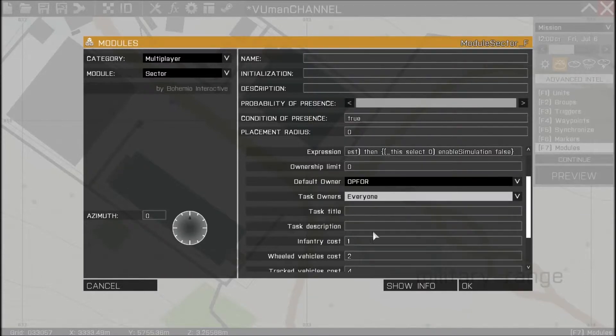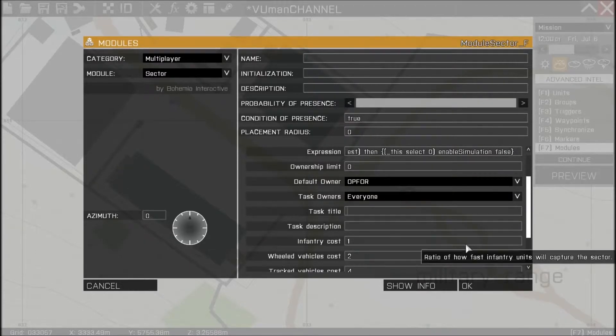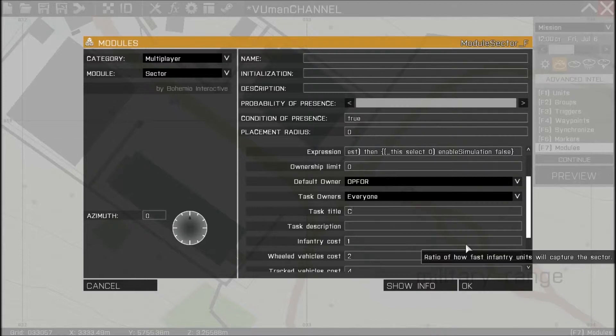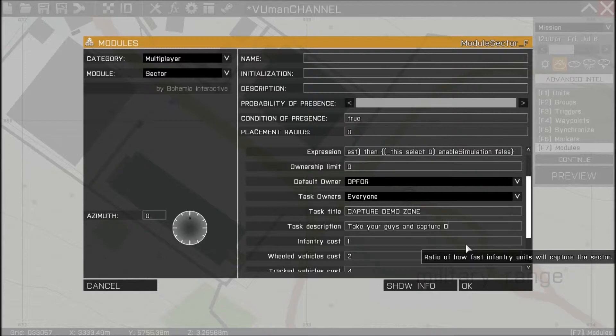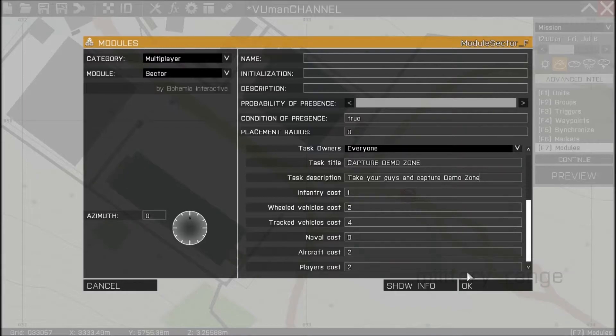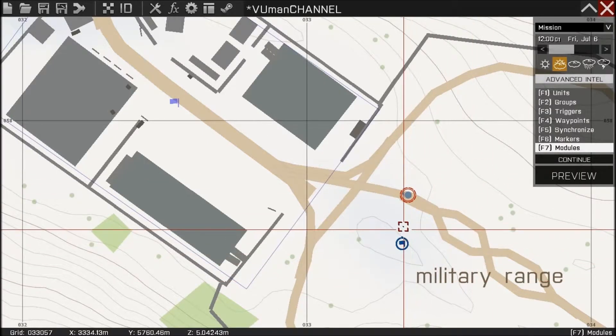Task everyone so everyone can see this task and let's place task title, let's say capture demo zone. And task description will be take your guys and capture demo zone.